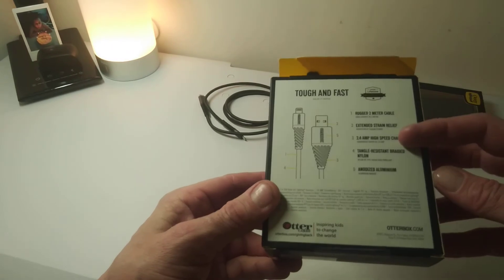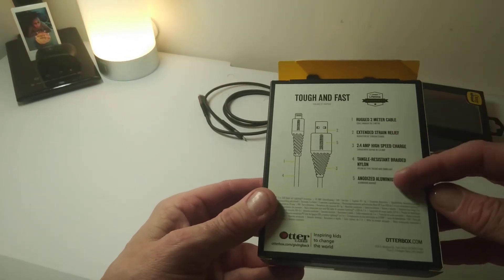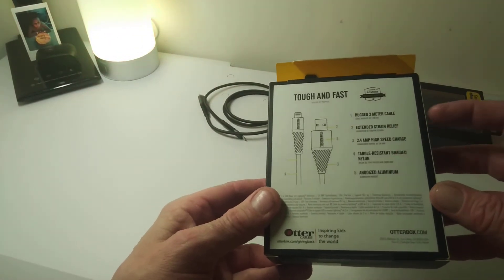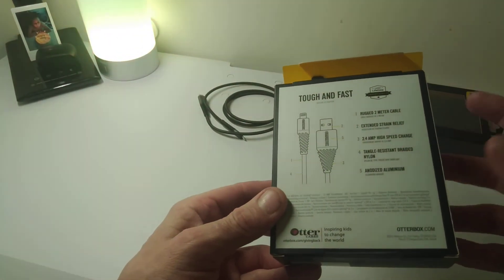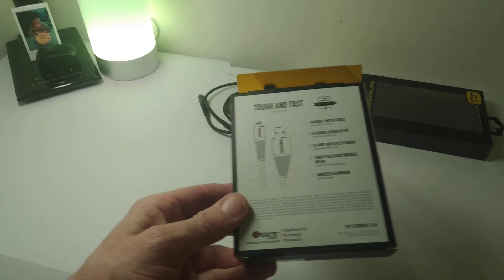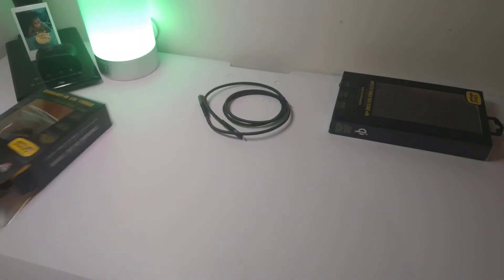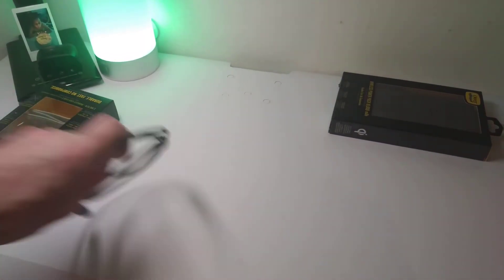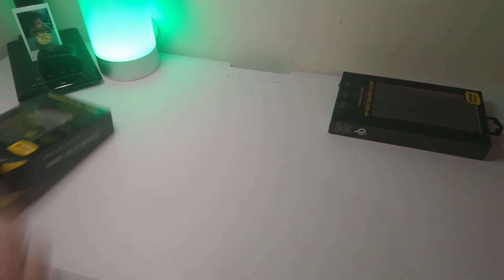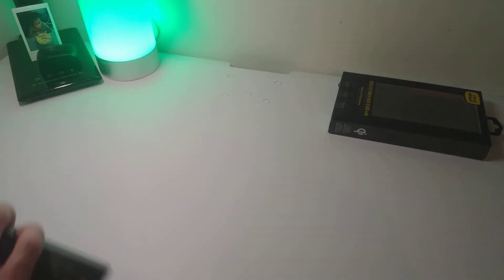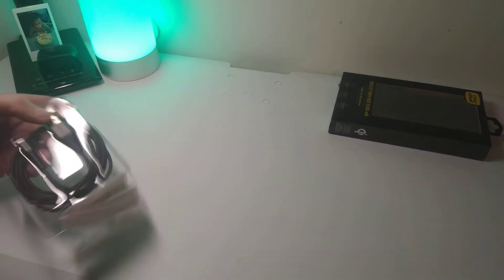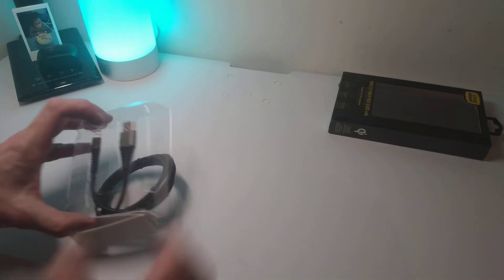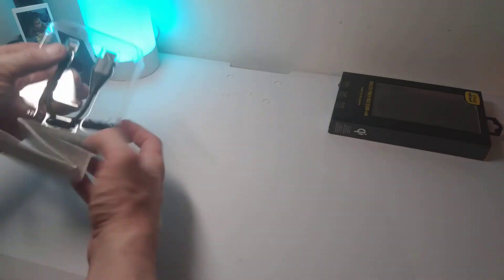You've got the anodized aluminum ends, tangle resistance and so on, 2.4 amp speed charge. Again, you have instructions down on the bottom.